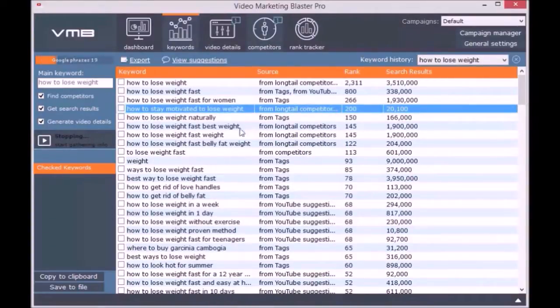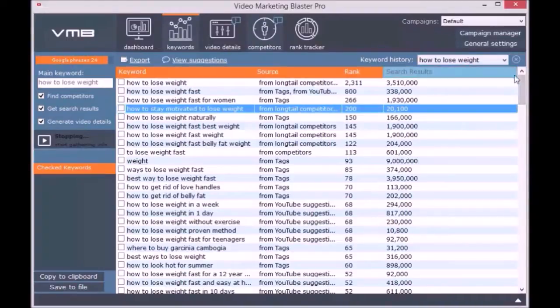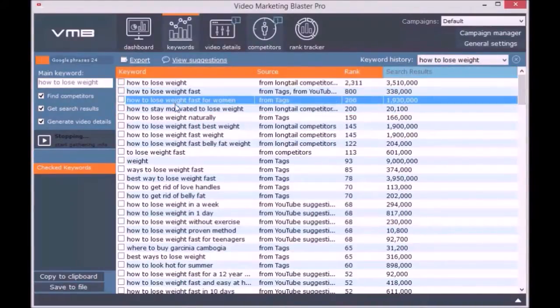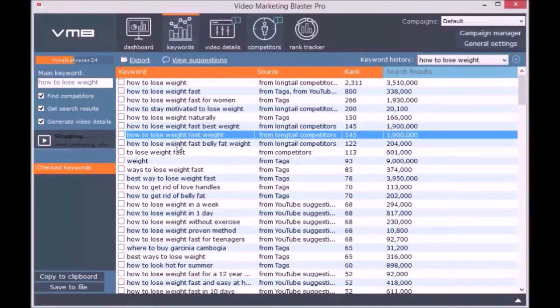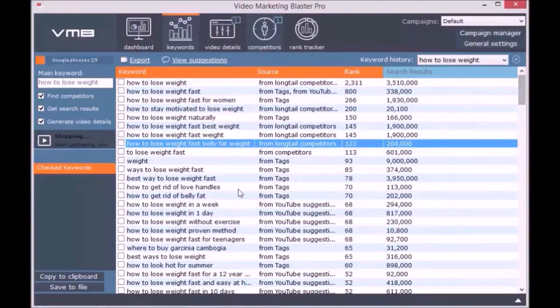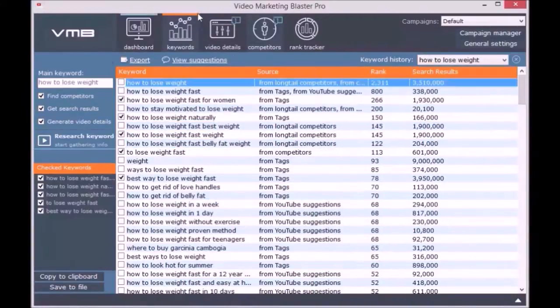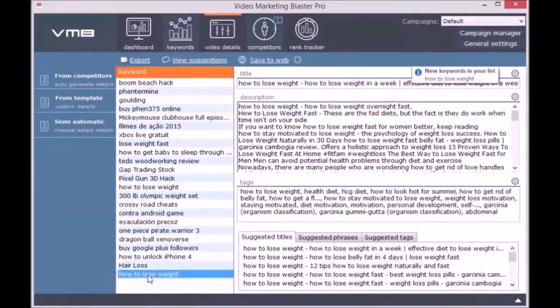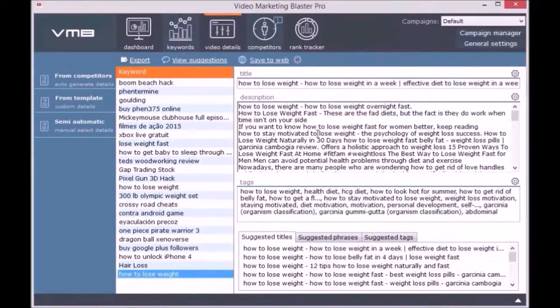For each keyword you will see its rank, its source where it comes from, and the estimated search results. In the Video Details module you can automatically generate SEO-optimized video details for your keywords by clicking on 'From Competitors' and checking the options you want.